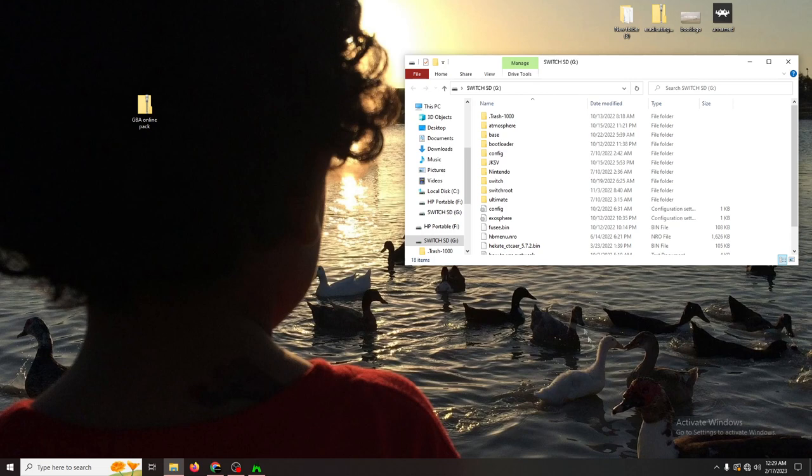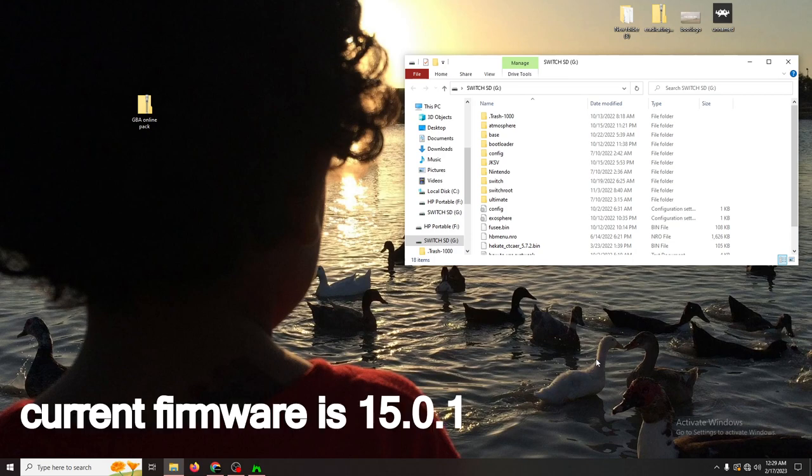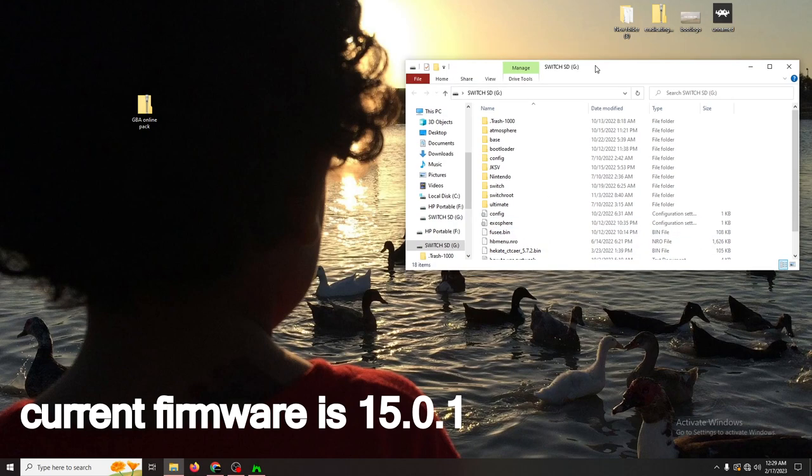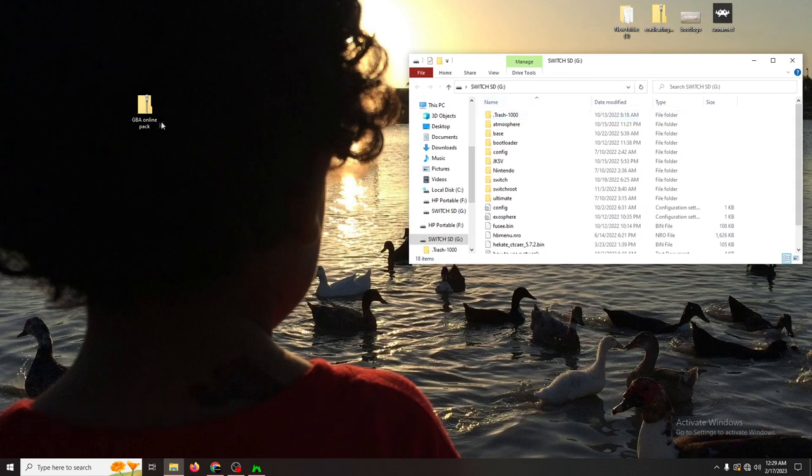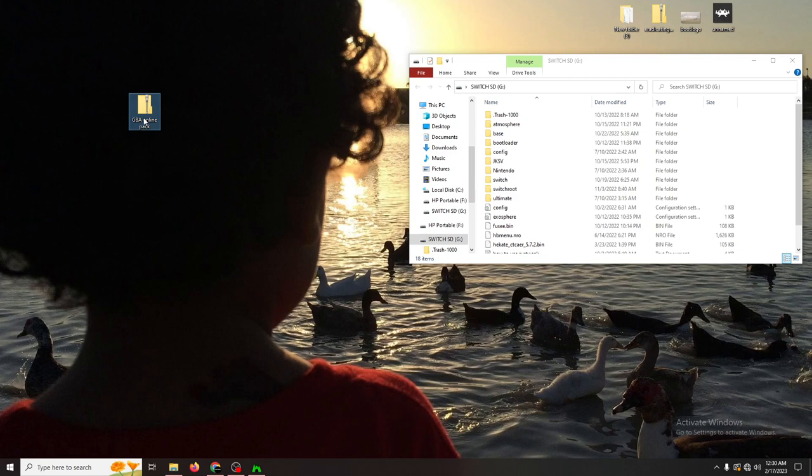I believe you have to be on the latest switch firmware in order for this to work. At the moment, I am on the latest switch firmware and you don't have to worry about that because there is custom firmware for that already, which is that video that I will link for you. So now that we have the SD card open, we can now download this one zip file for today. So in the description, there's going to be several links, but one of them should say download GBA online pack here. Once you click on that link, it should take you to the page where you can start the download process.